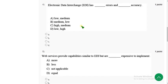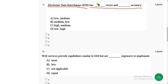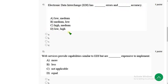Now let's move on to the fourth question. Fourth one: Electronic Data Interchange EDI has dash errors and dash accuracy. So we know that it has less or low errors and high accuracy, right? So the answer is fourth option. Mark option D as correct answer for fourth question.